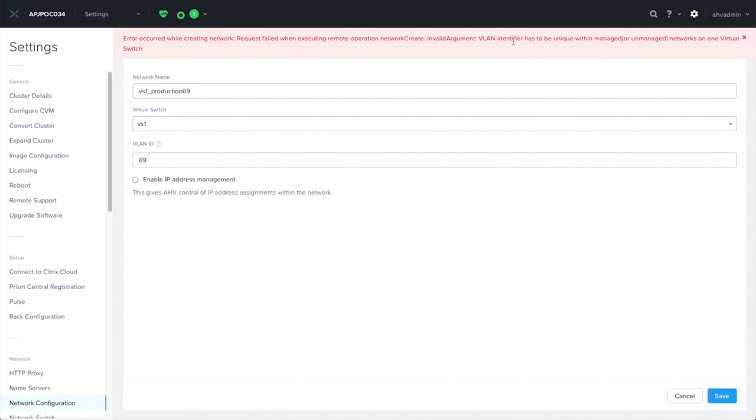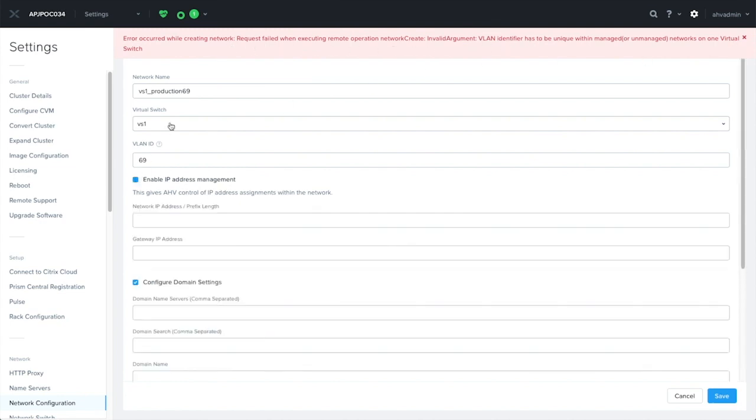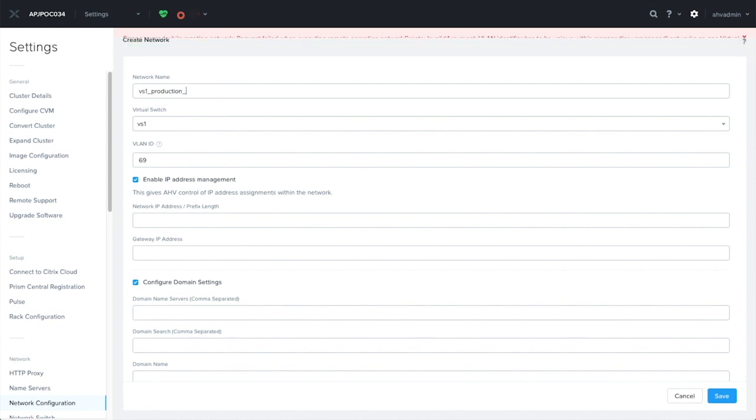What will be allowed is that I can create another network name with the same VLAN ID, however, with IP address management enabled. Let me rename this a little bit, supply the details, and let's see if it succeeds.